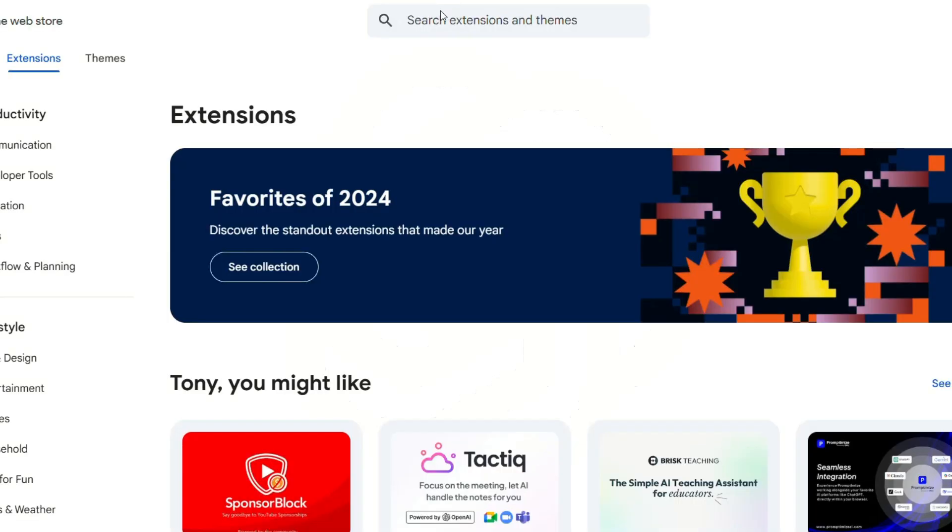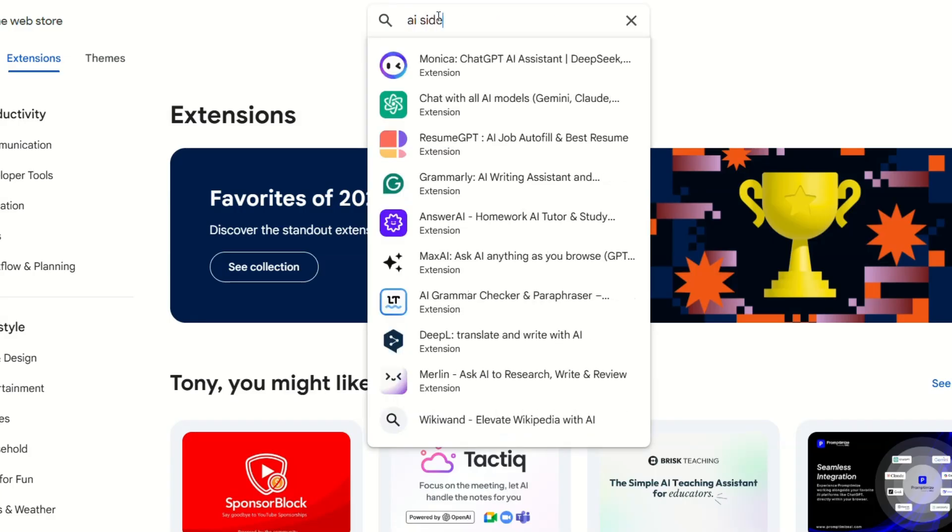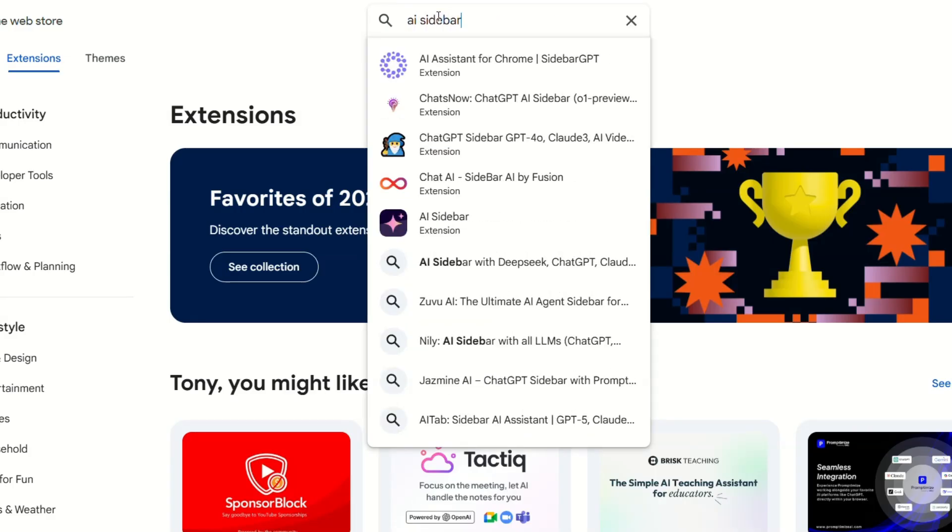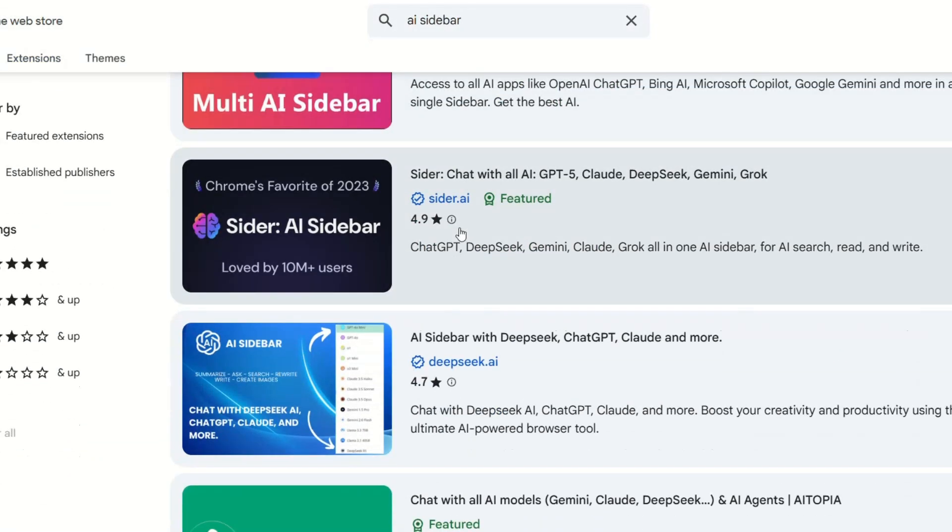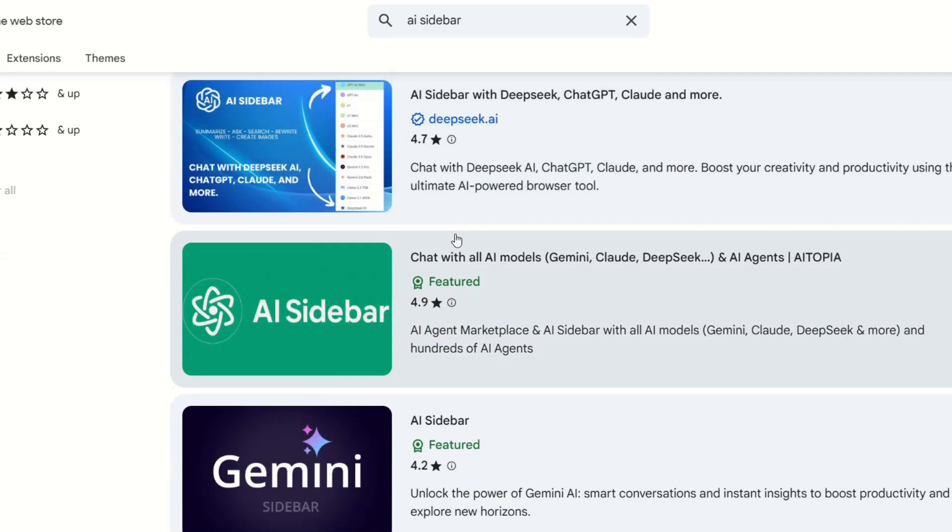And here's where it gets brutal. Atlas could completely wipe out an entire market, AI sidebar extensions. Every product in the Chrome store that says we add ChatGPT to your browser obsolete the moment Atlas hits Windows.